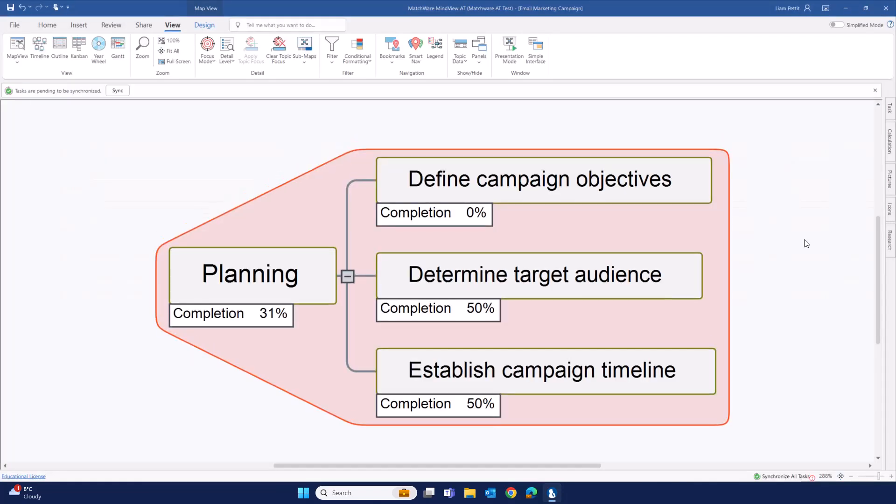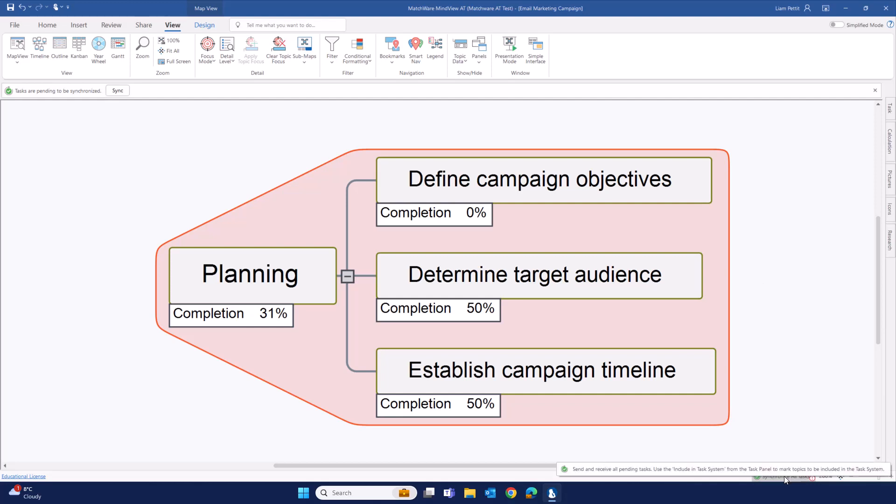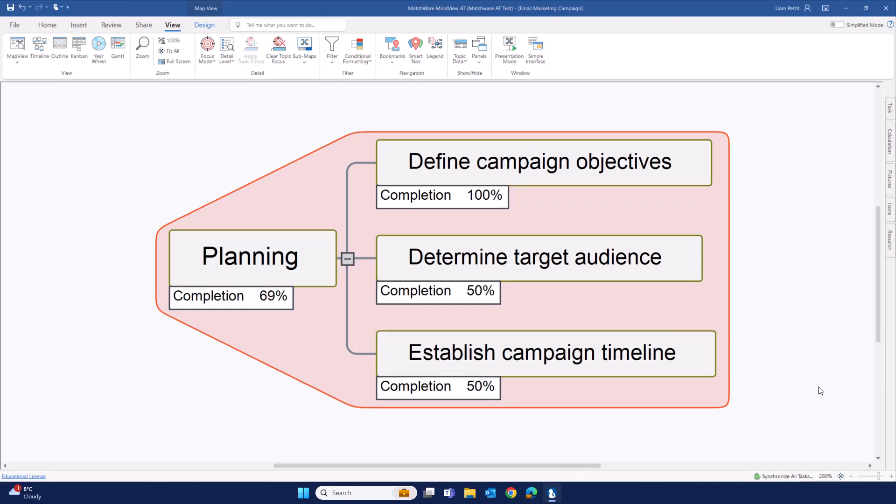When working in your documents, if any task information is updated, you'll be prompted to sync those tasks back to your Mindmap. Either select the sync icon at the top left-hand corner, or bottom right-hand corner, you can also select synchronize all tasks. This is automatically updated completion within the Mindvue document.